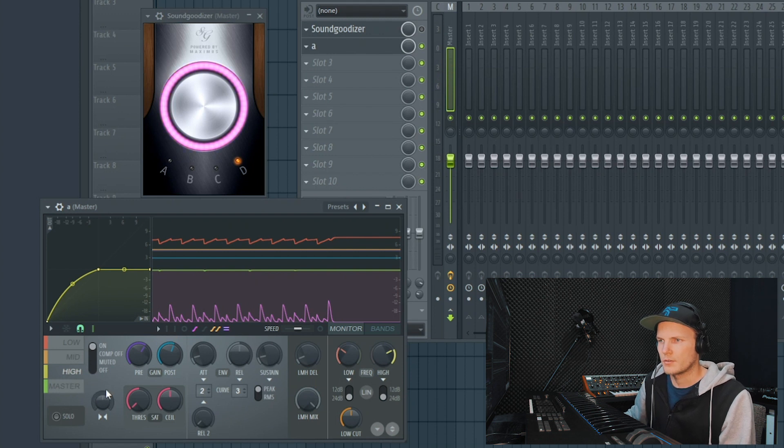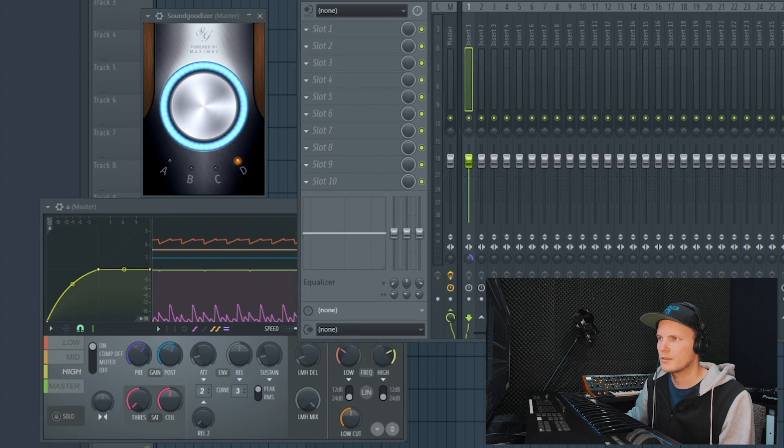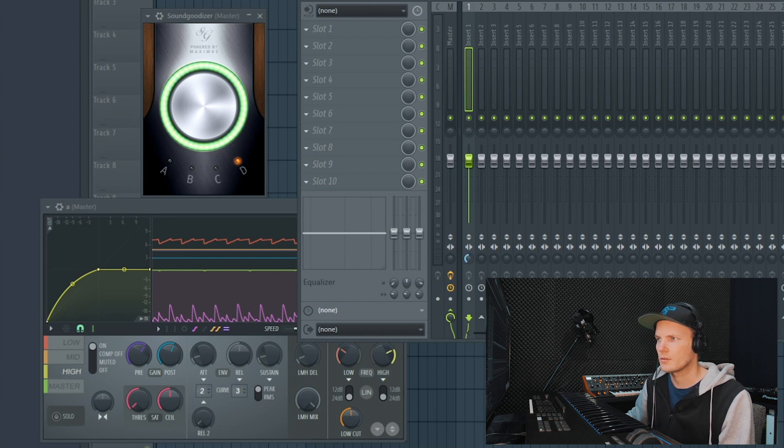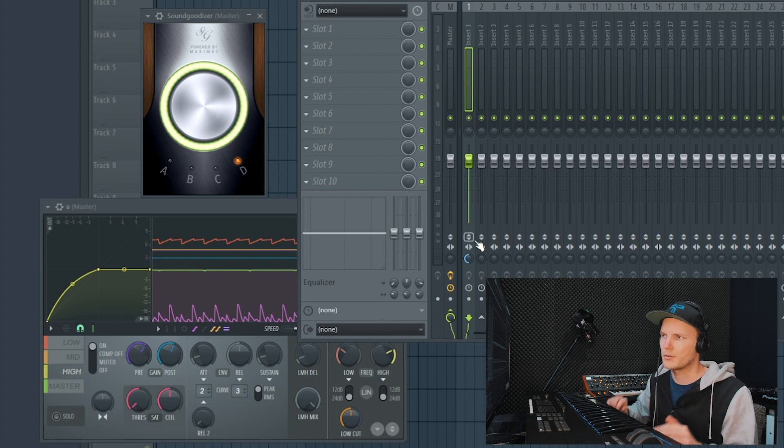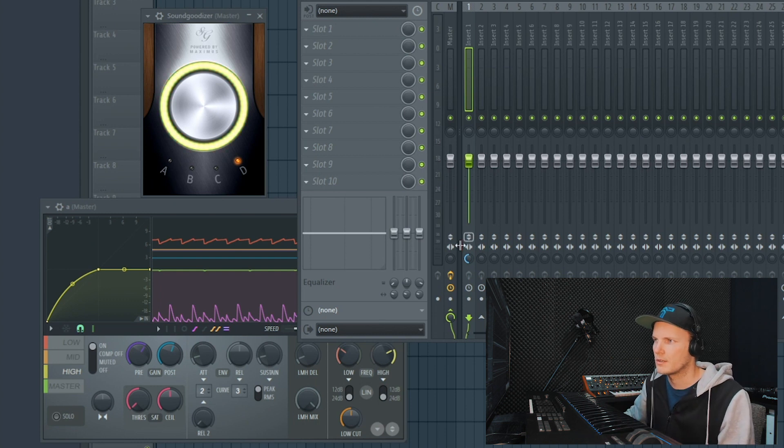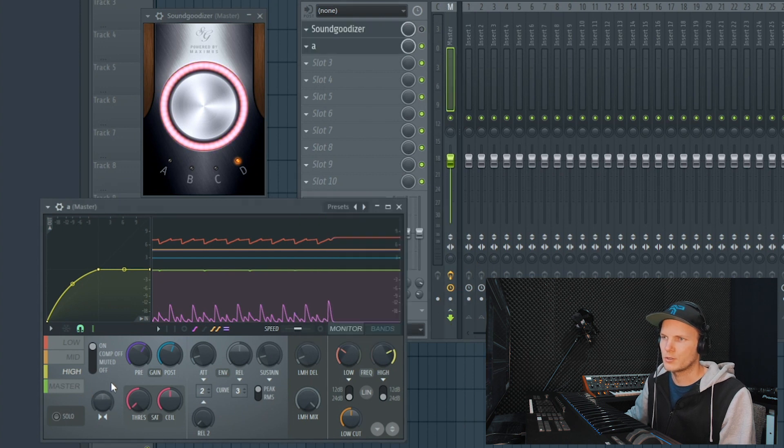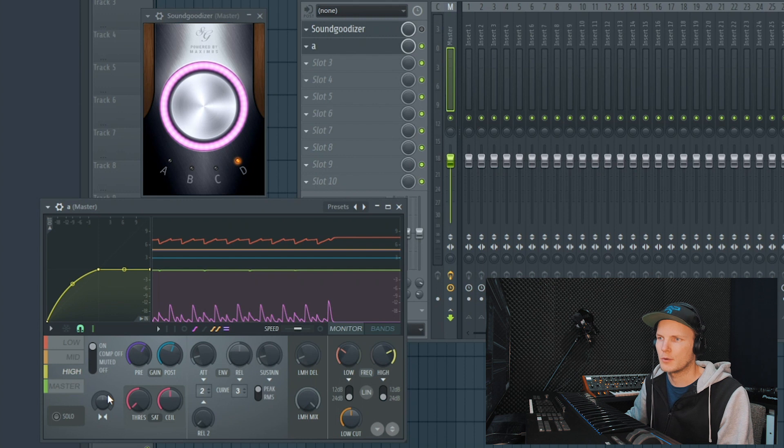And over here you can see the stereo separation. This is the same as the knob right here. If you put it all the way to the right it's completely mono. If you put it to the left there's more stereo separation. So that knob is also in here. So you can choose to make the high more separated.